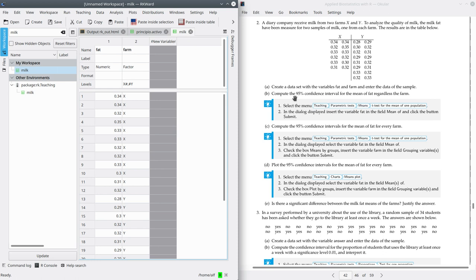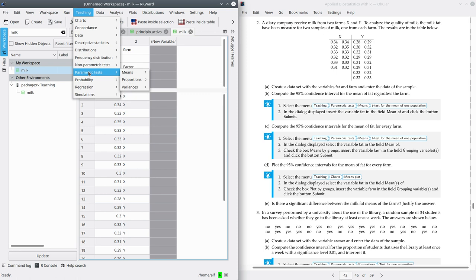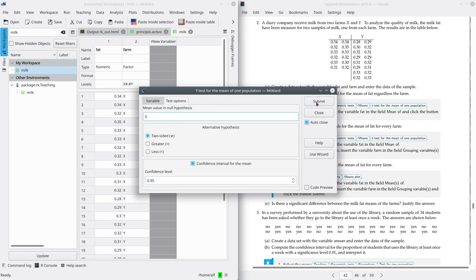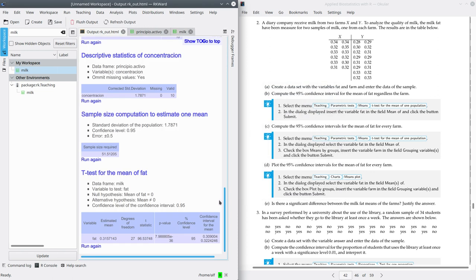First, it asks for the 95% confidence interval for the mean fat content regardless of farm. This is the same as the previous exercise. Go to Teaching, Parametric Tests, Means, and select T-Test for the Mean of One Population. Select the variable fat, and in Test Options select confidence level 0.95. Submit. You get the confidence interval from 0.30 up to 0.32. So the mean fat content of the milk is between these two values with 95% confidence.